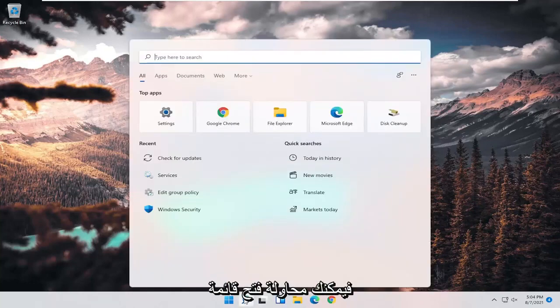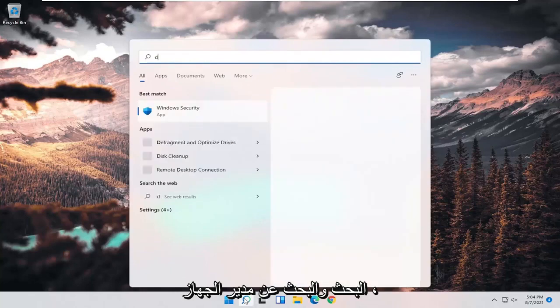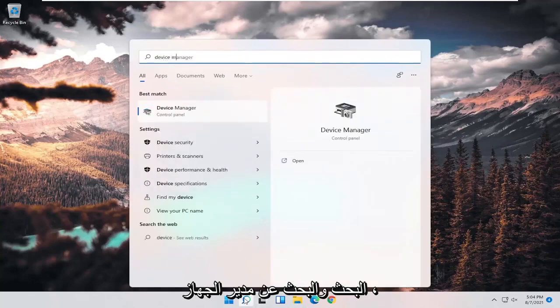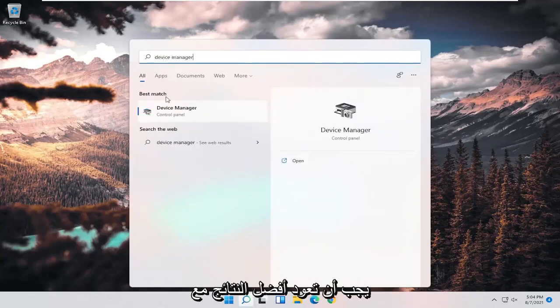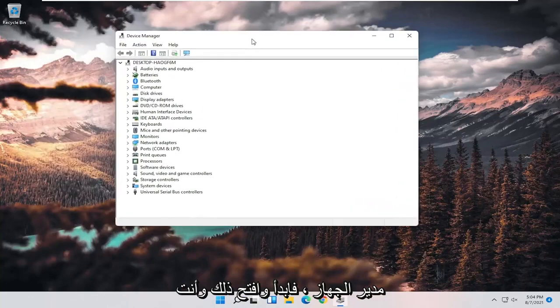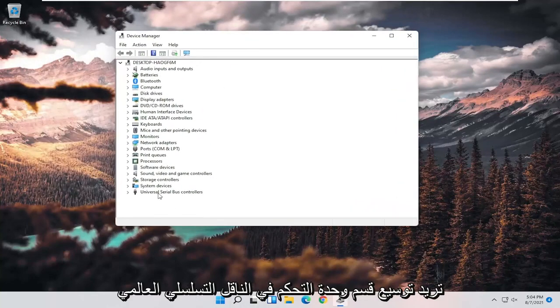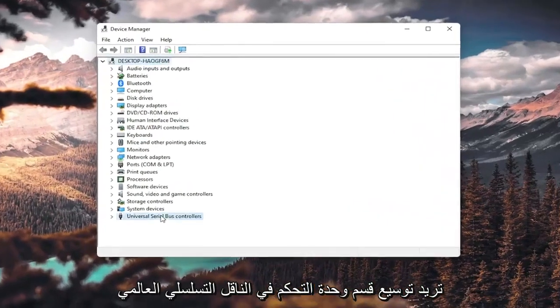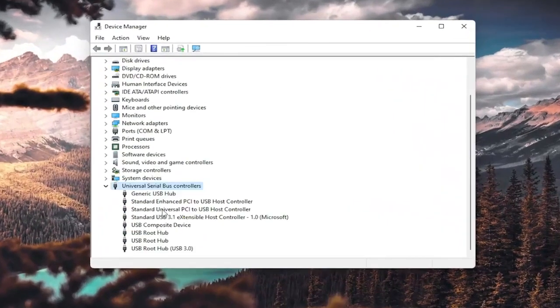You can try opening up the search menu and search for Device Manager. Best result should come back with Device Manager. Go ahead and open that up, and you want to expand the Universal Serial Bus Controller section.